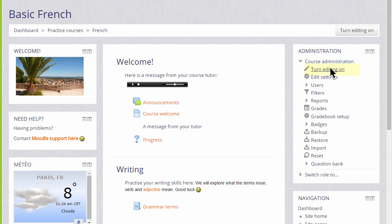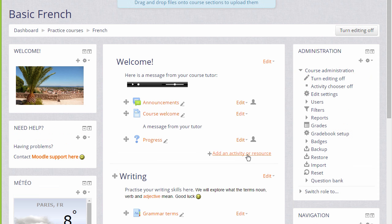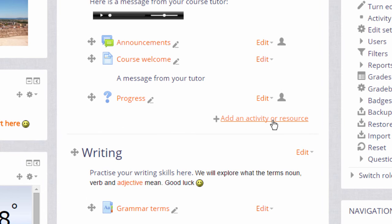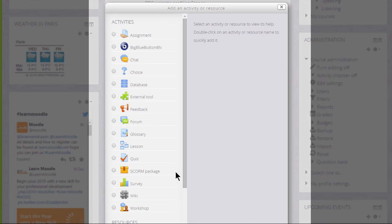Then in the section where we want our wiki we click add an activity or resource. This brings up the activity chooser.